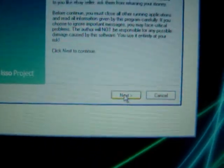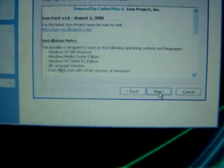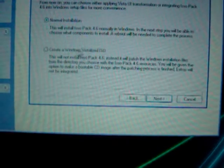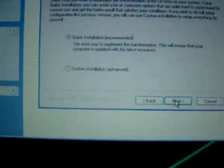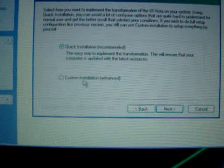Then you can see this — double click it and click Run. Click Yes, Next, I Accept, Next, Next, Next. Leave it on Normal Installation and click Next, then go to Custom Installation.